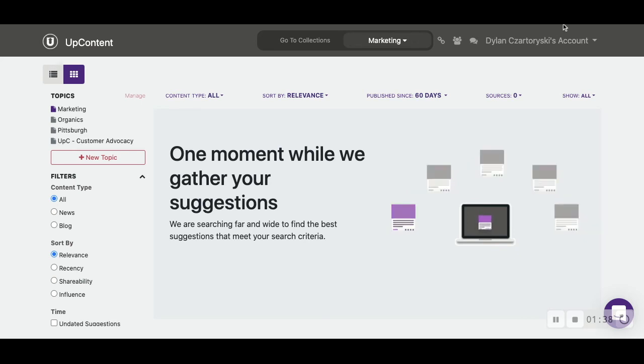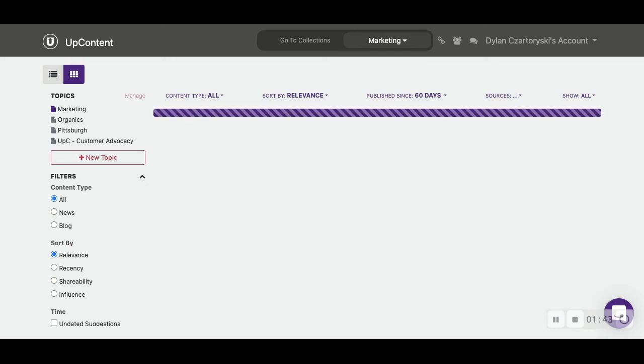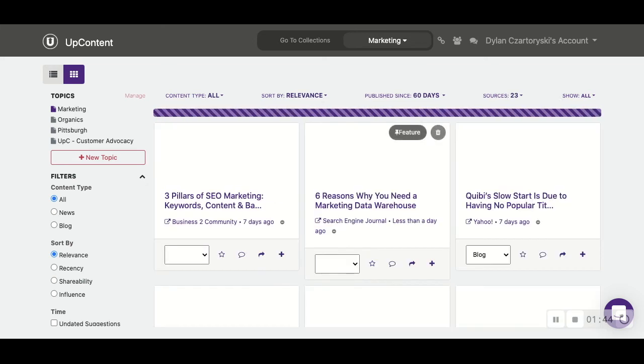Once we find some articles that we like, we would then send it to our collections, which is going to be our staging area for UpContent.